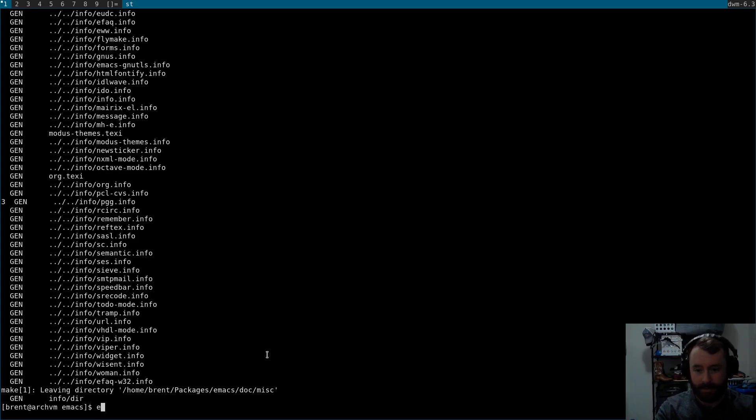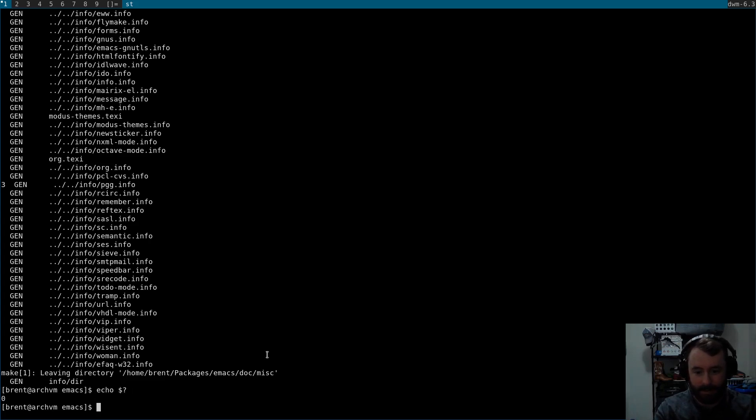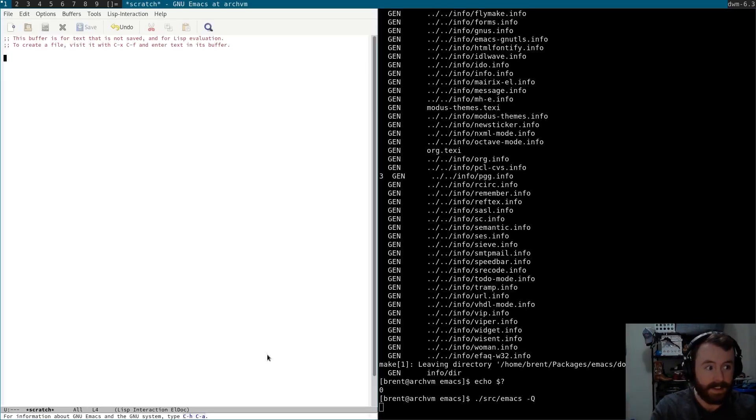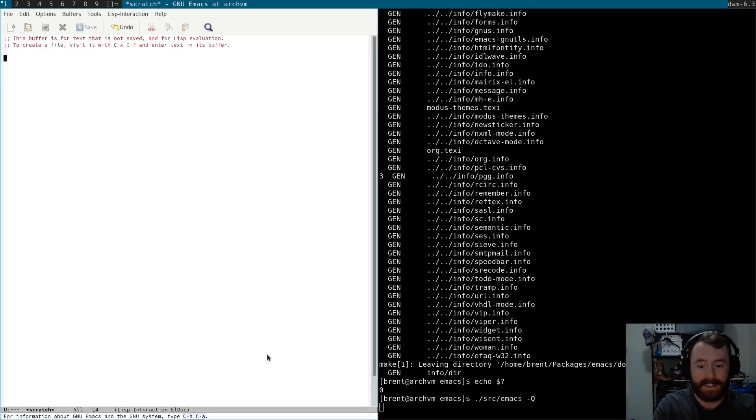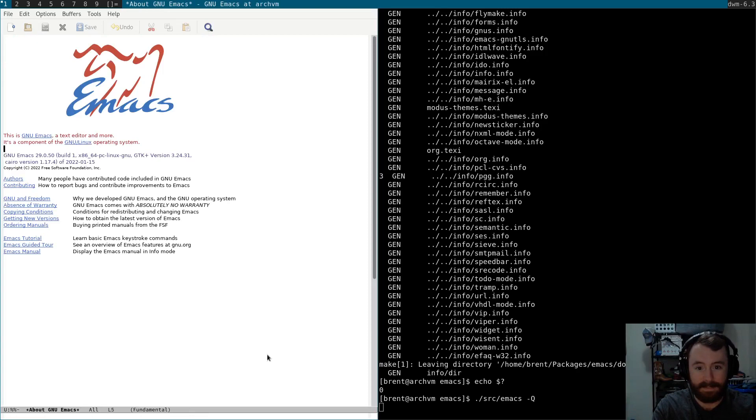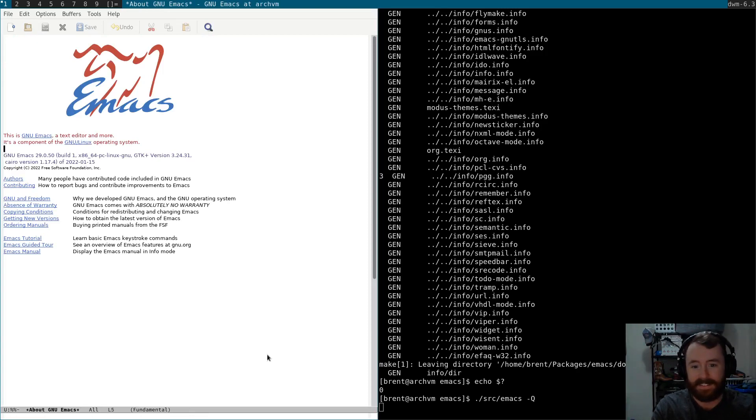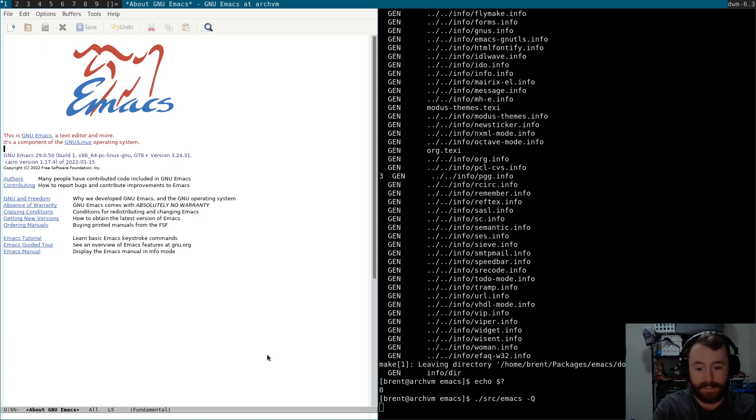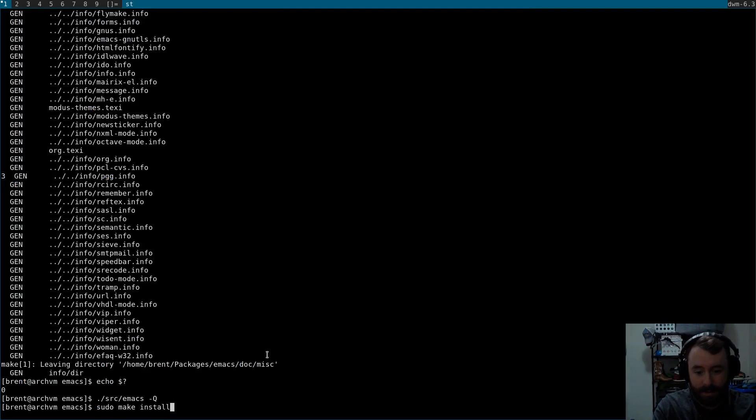Okay, looks like it finished. Let's just make sure that everything went well. Src emacs dash q. That took quite a while. But it looks like it worked out. Cool. All right, well, we've got emacs installed. Hold on, we have emacs. Let's close that for a second. Sudo make install.